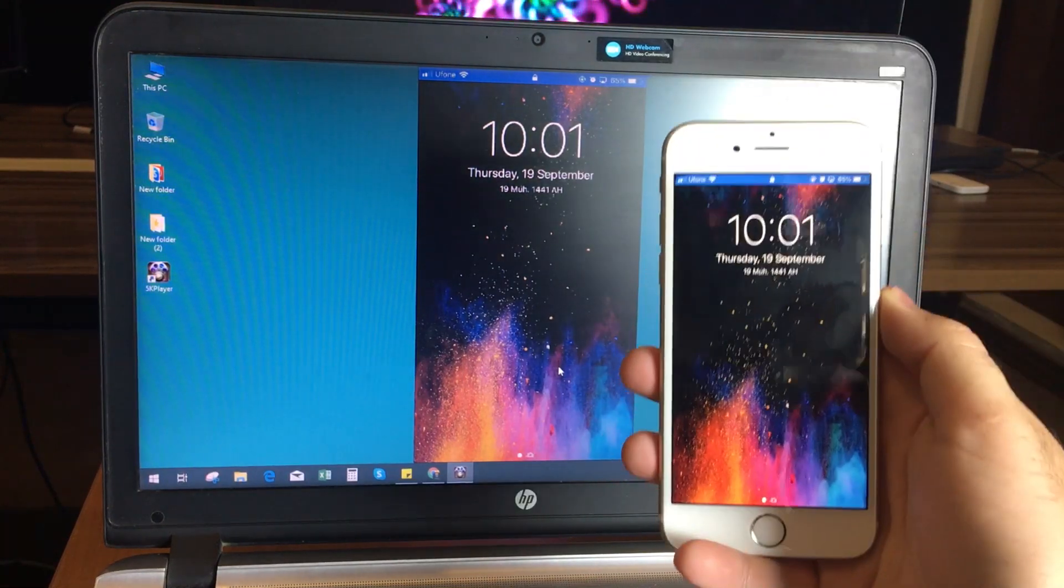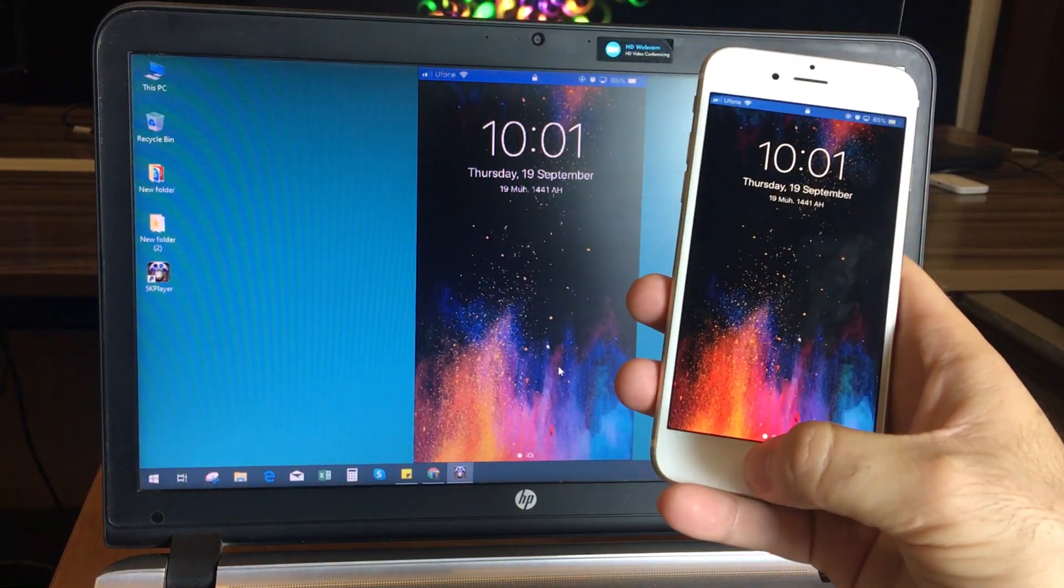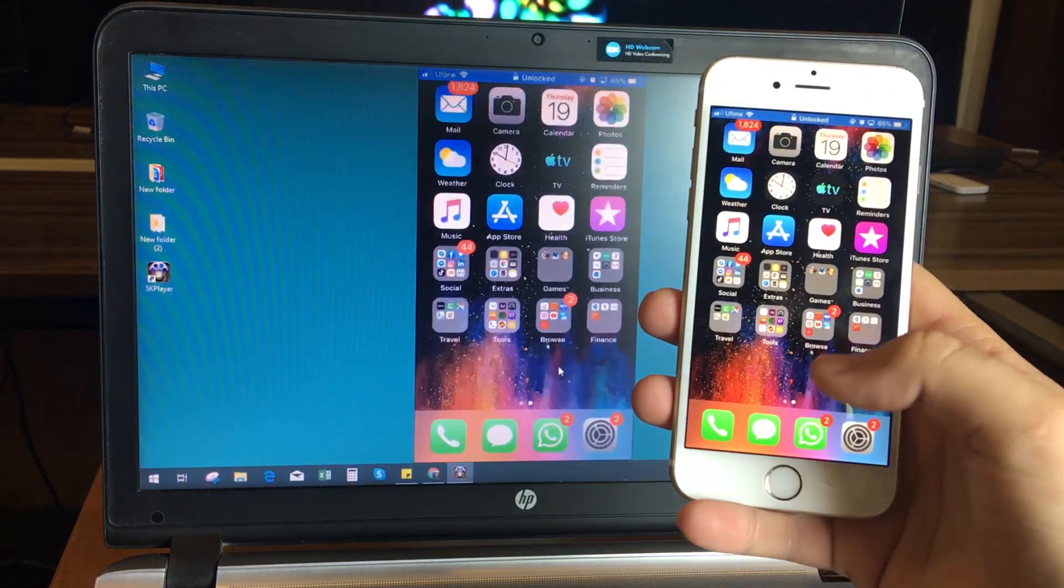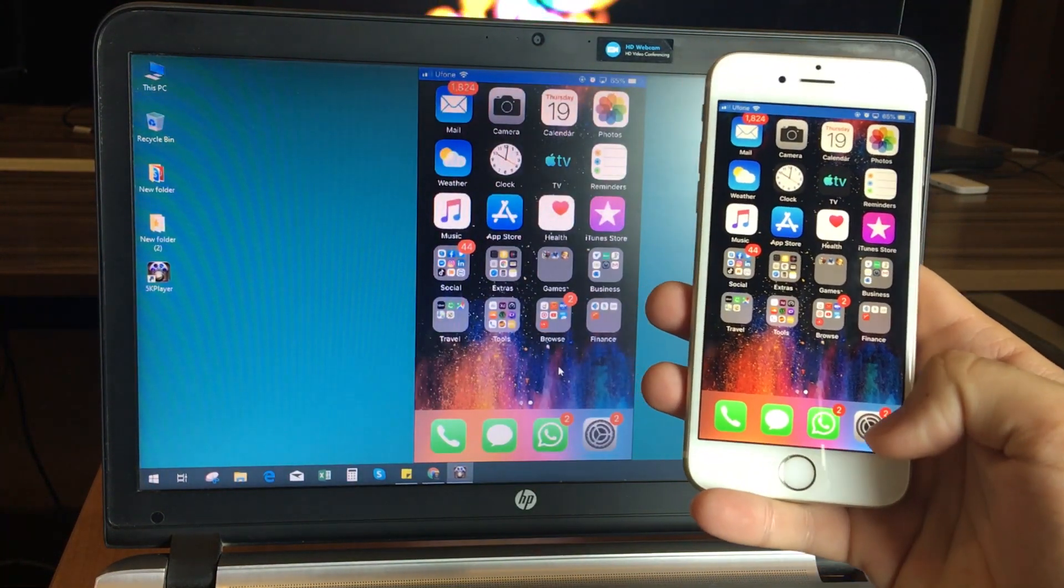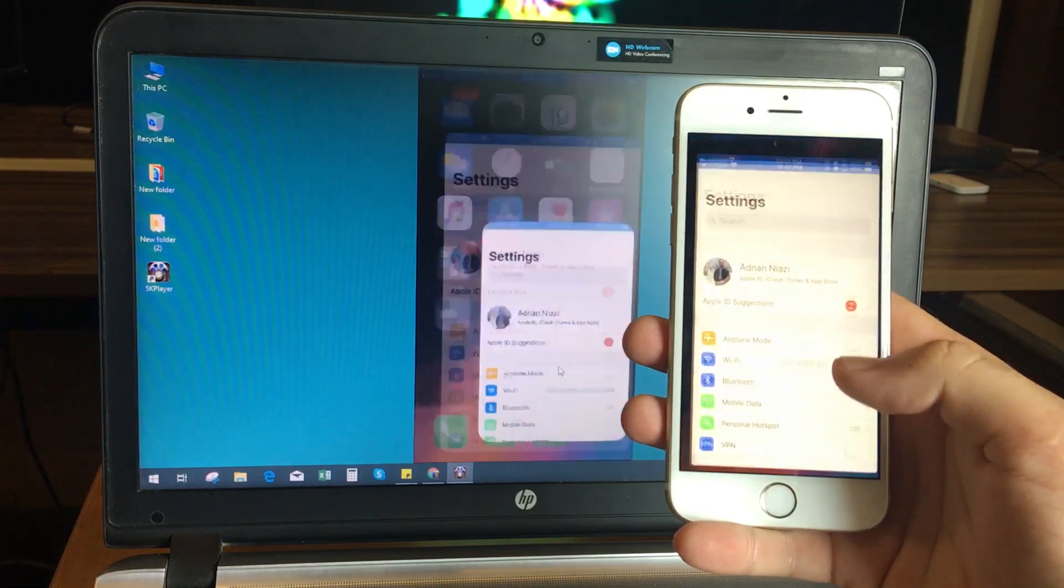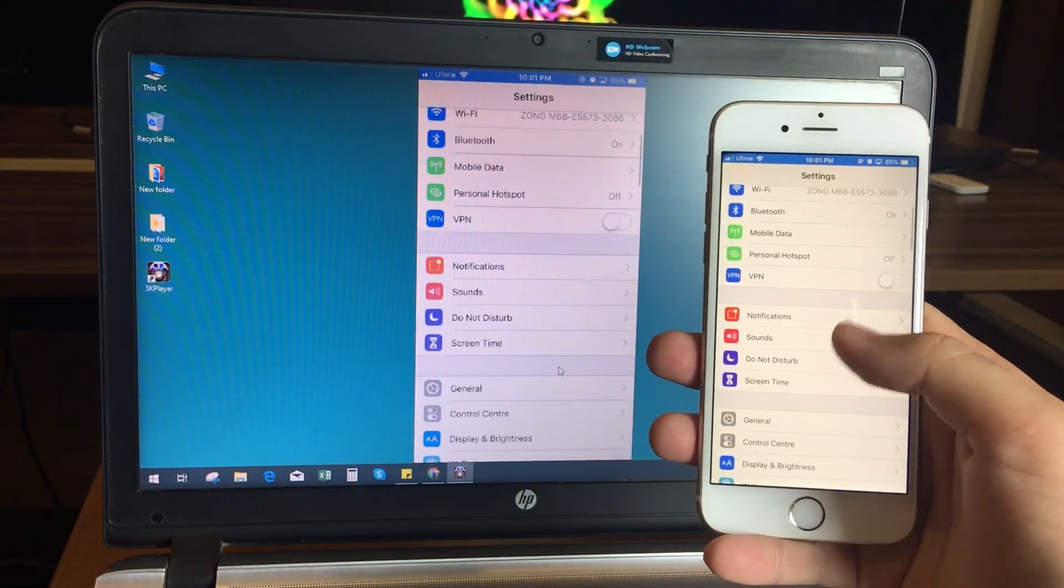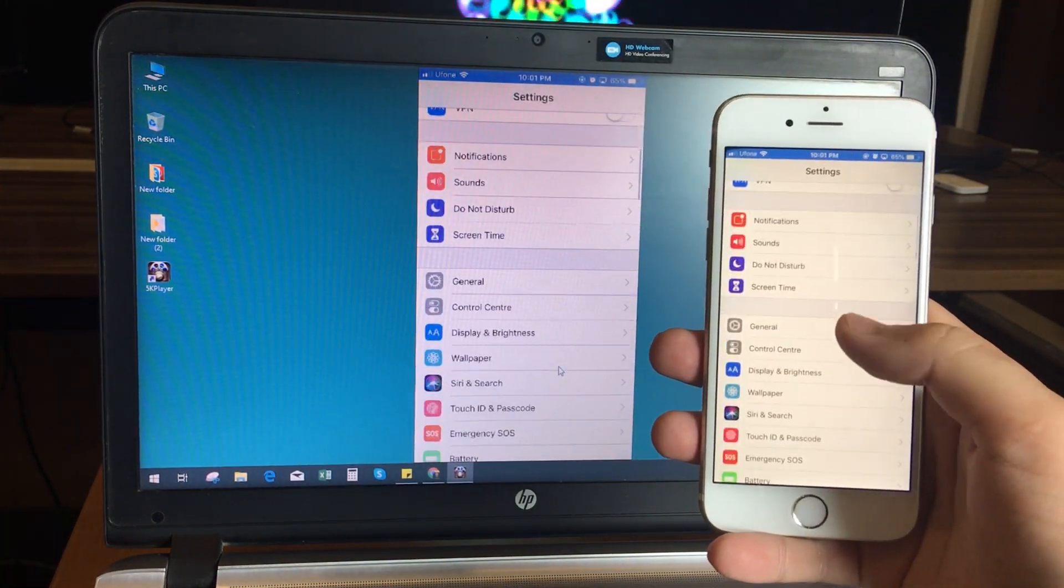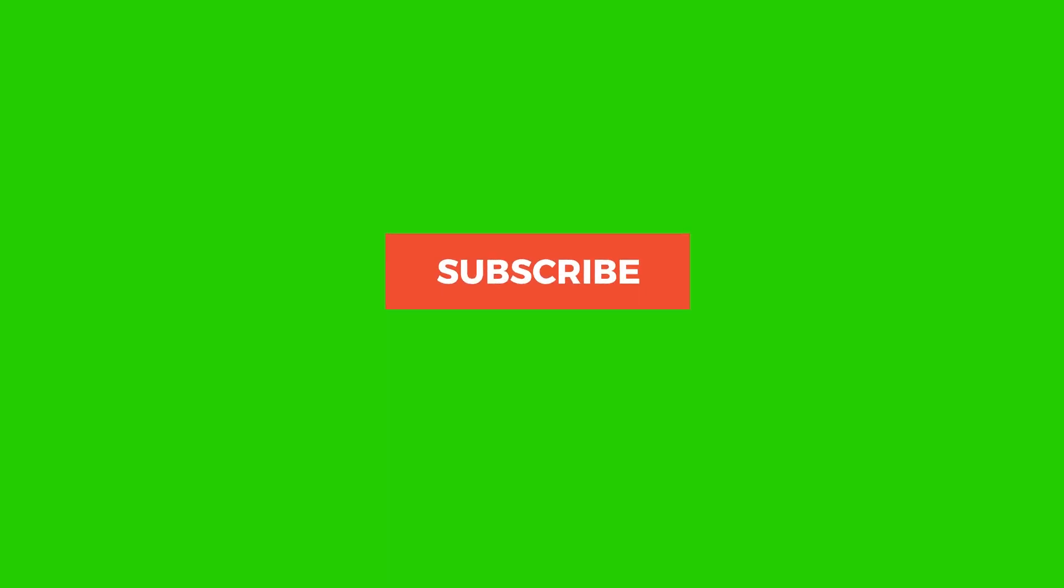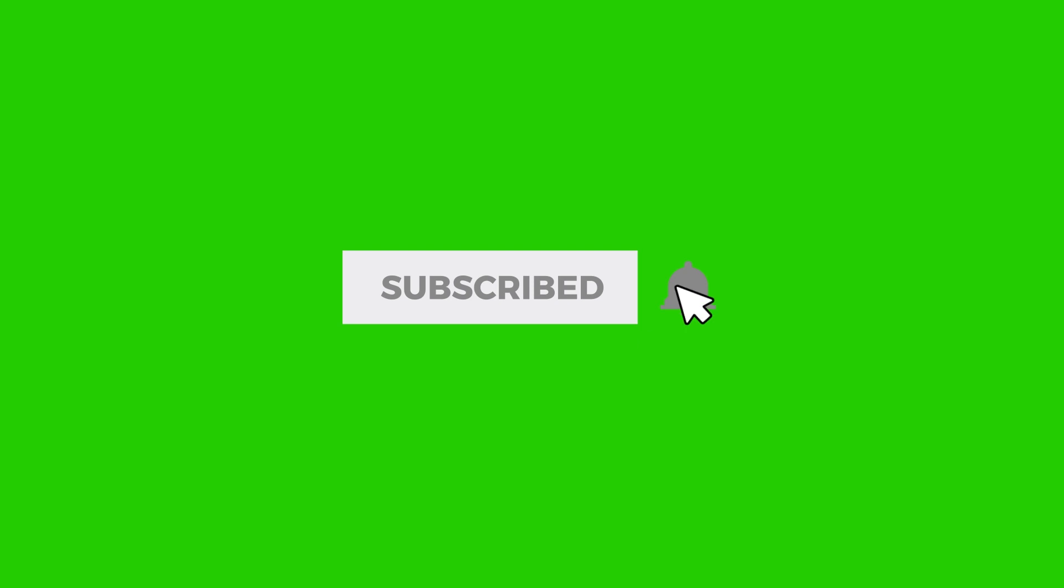Hello everyone, Adnan here with 99Reviews again. Today I will be showing you how to mirror your iPhone screen to your Windows computer for free. Before we move to the video, make sure to subscribe and hit the bell icon for more interesting videos.